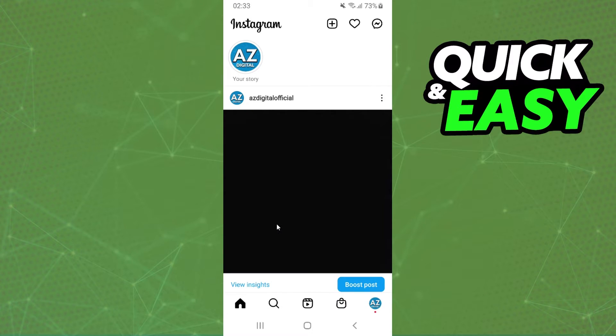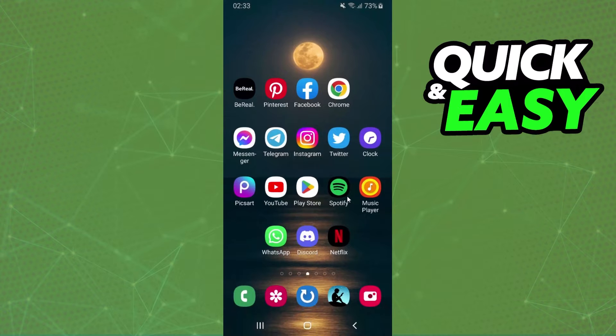First of all, I'll point out that I'm doing the process on my Android, but it's the same process, the exact process on your iPhone too.